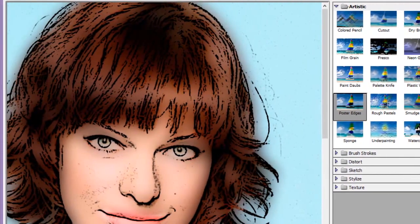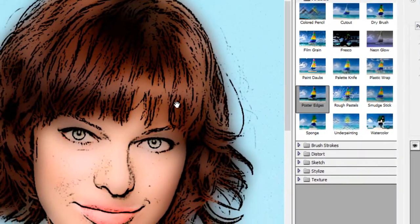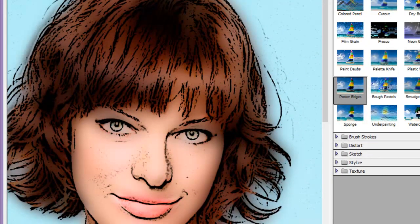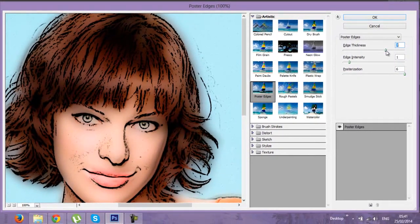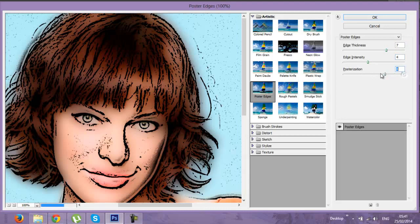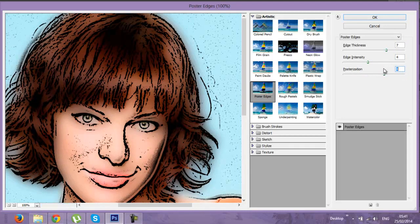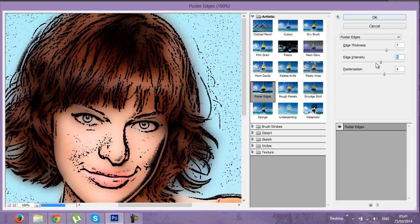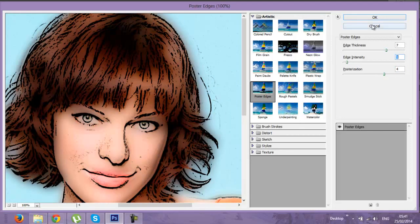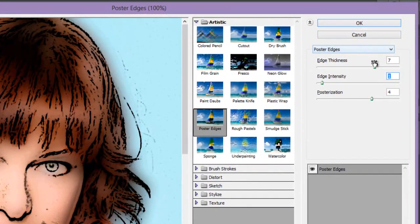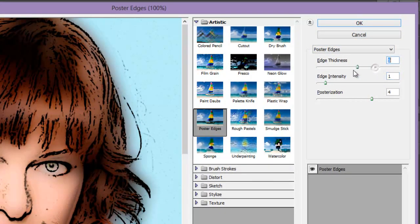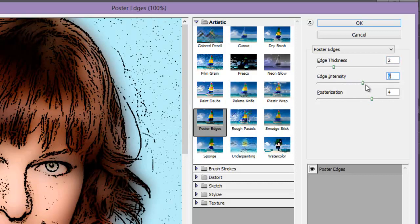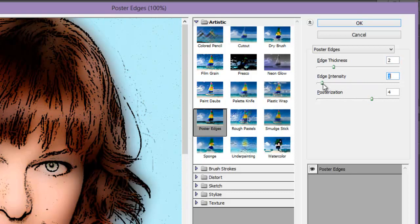See how much I will set. I will have preview here. Edge thickness, edge intensity, posterization - you can play with it as you like the final output of your image. So in this case, I will make the thickness 2, edge intensity 1, posterization 6.